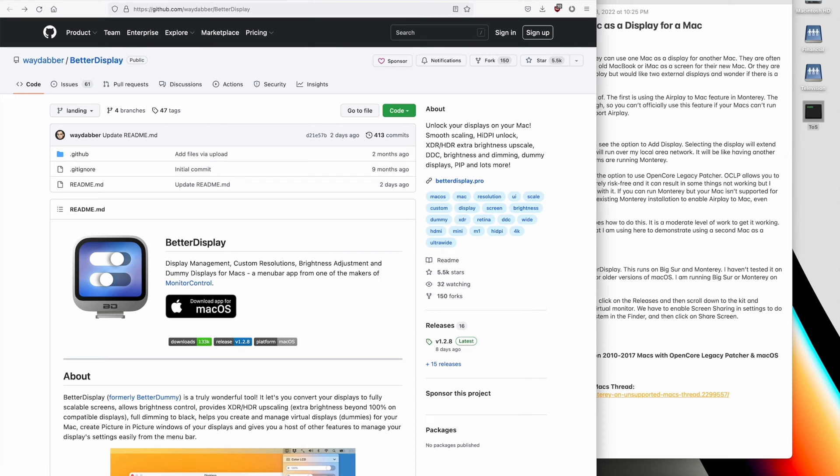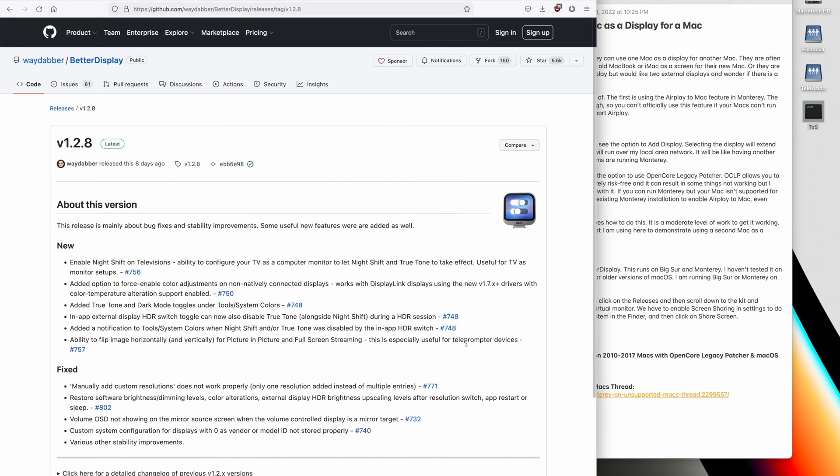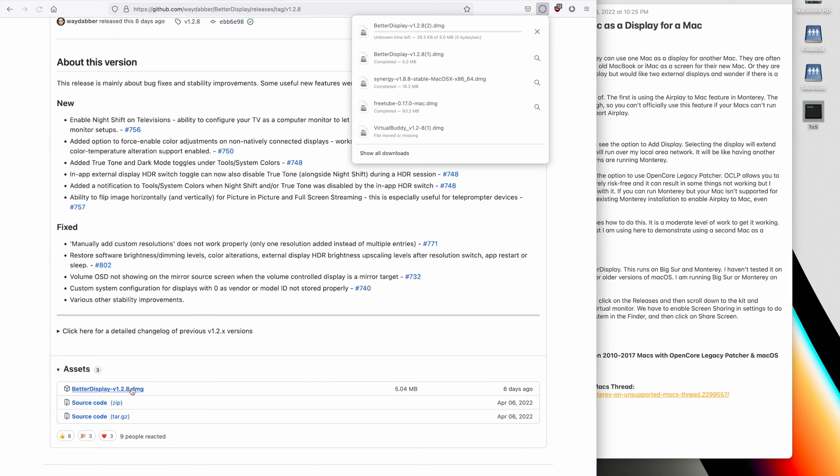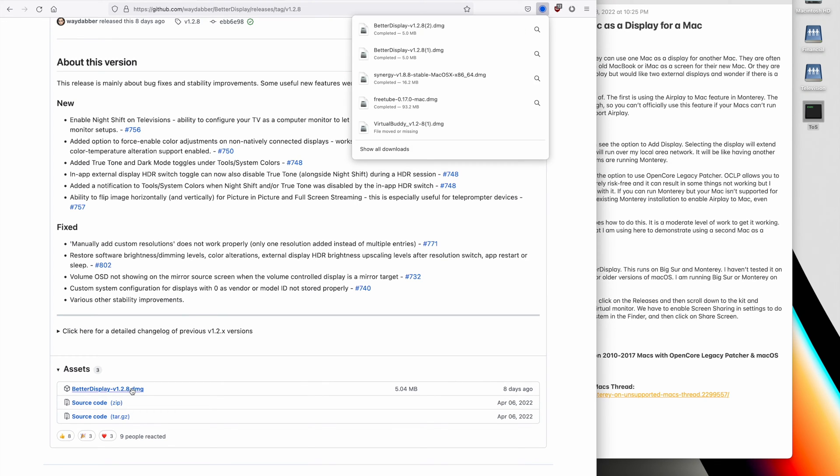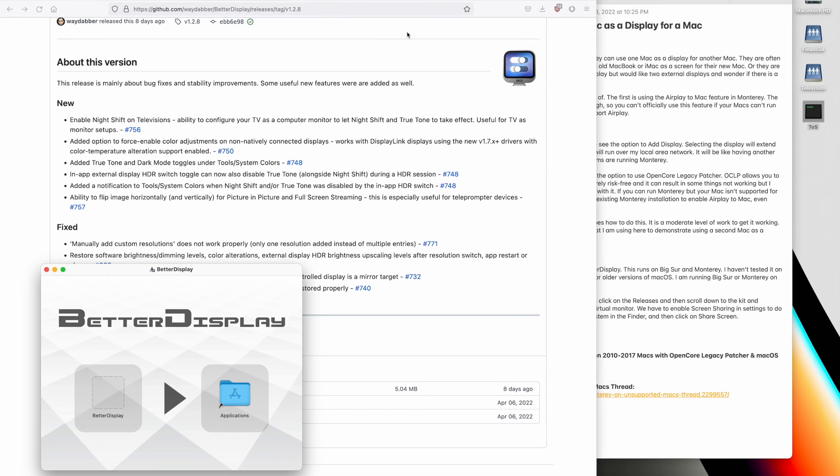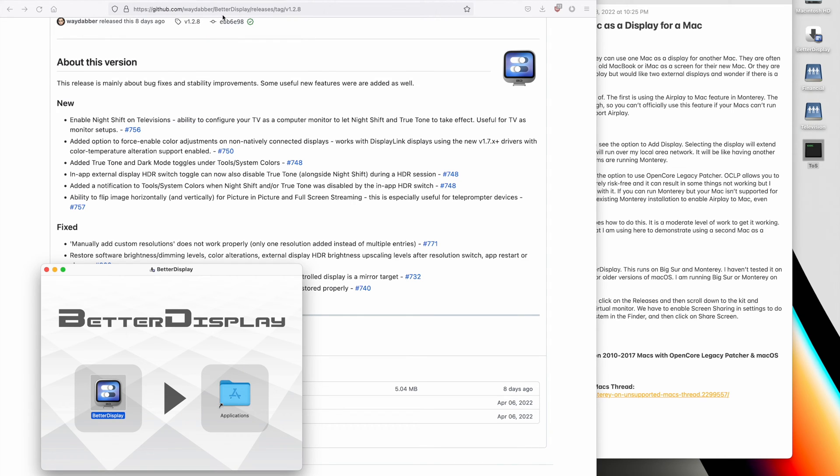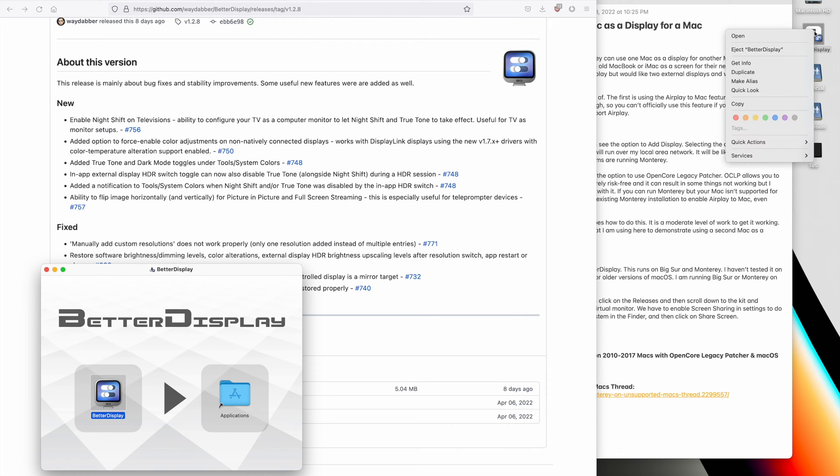To use Better Display, we go to the GitHub website, then click on Releases, and then click on Assets. And so this will download it, and we'll run it, so we'll just drag it into Applications. In my case, it's already there, so I'll just hit Replace, and we'll hit Eject.